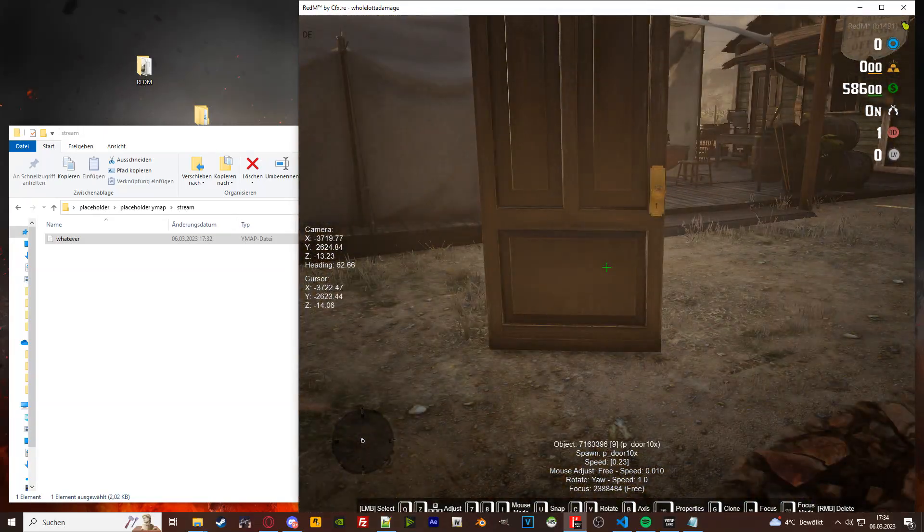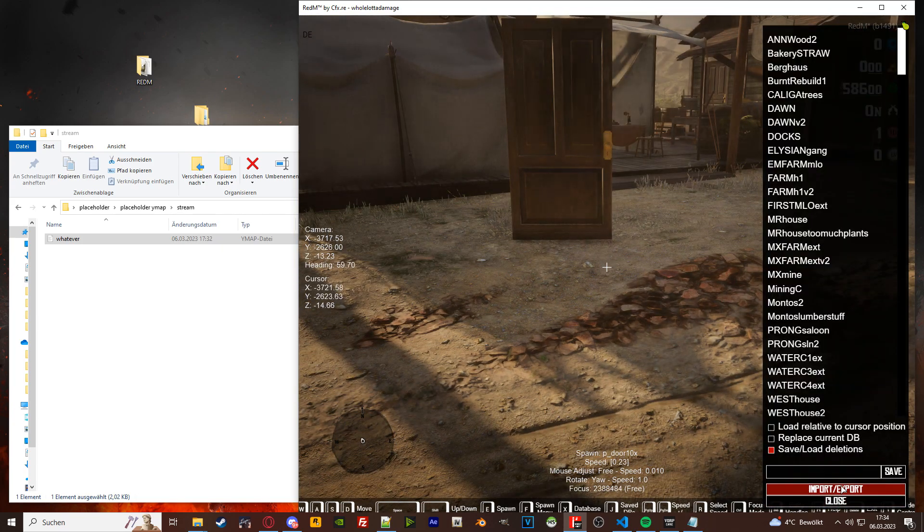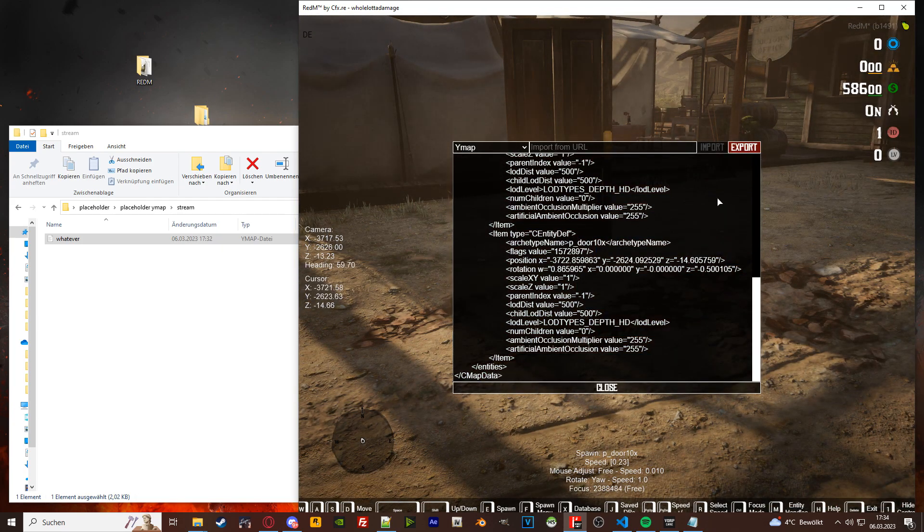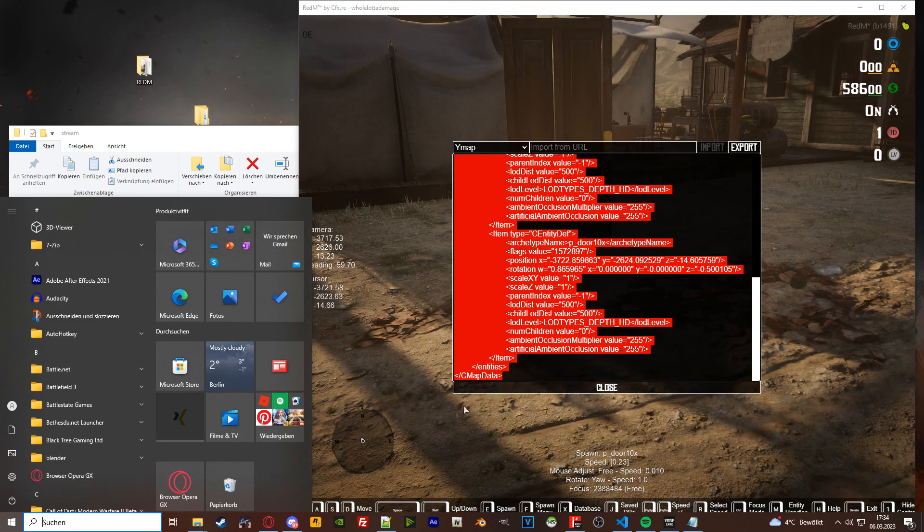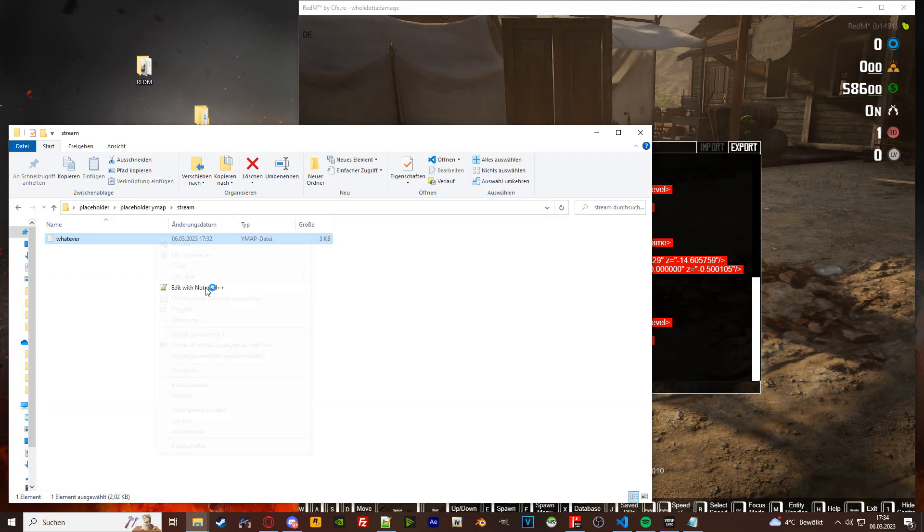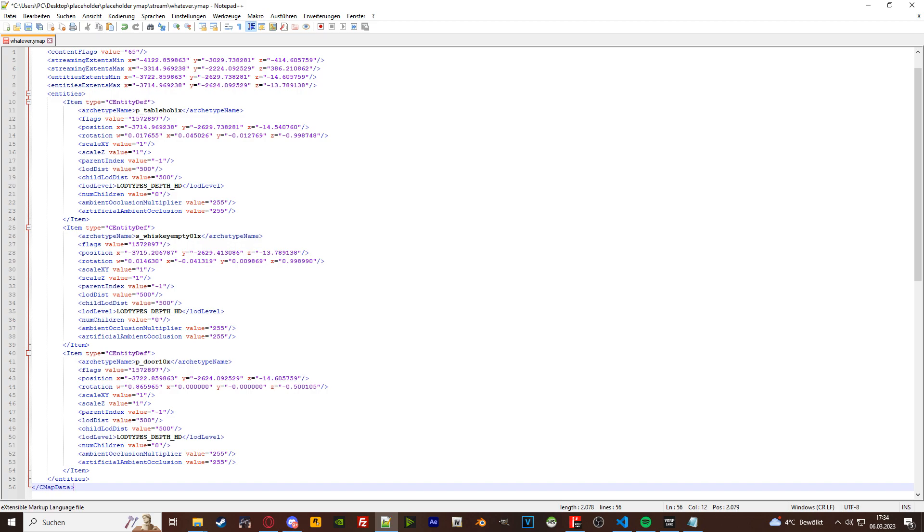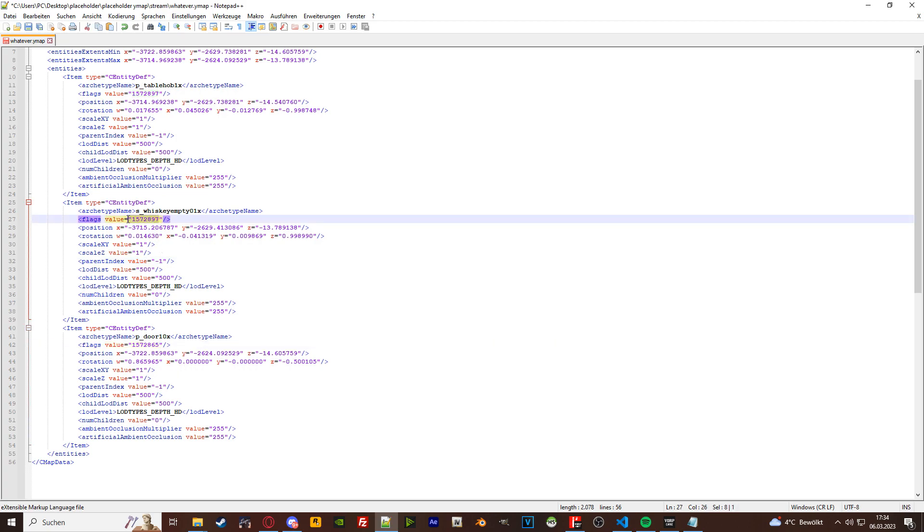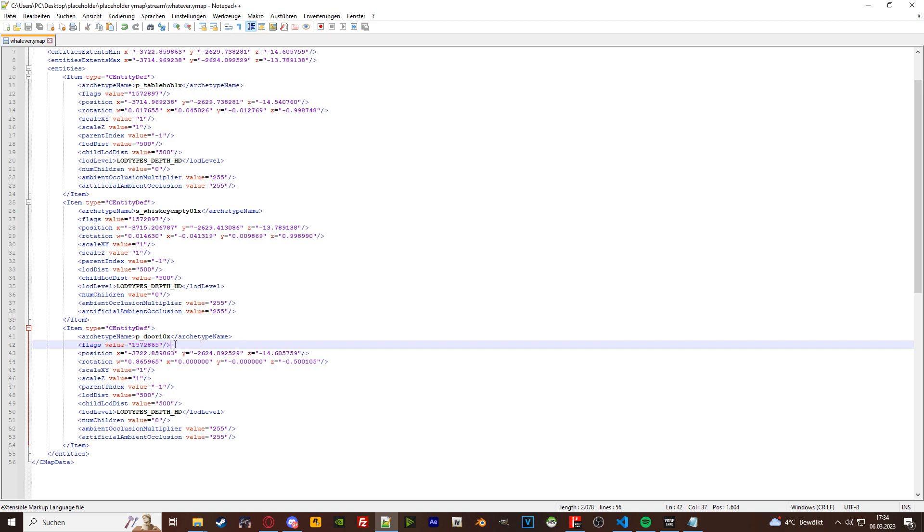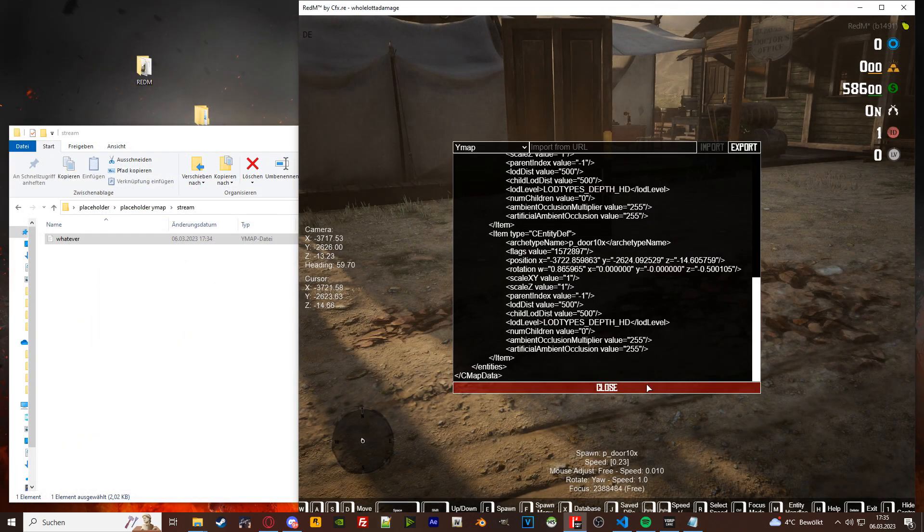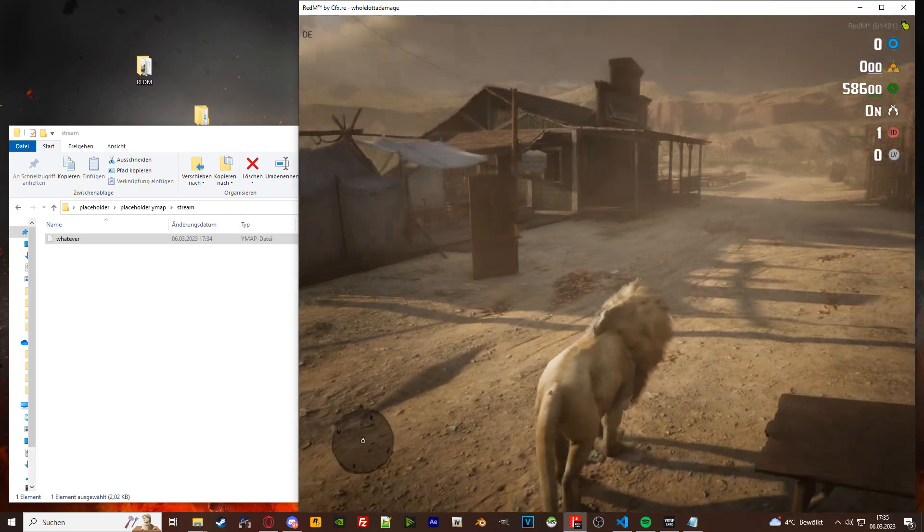You go ahead and export it. Open up your ymap, paste it in there. And then you go ahead and use this code right here on the door flag value. So as you can see, it's different from the rest. It's this code right here. I'm gonna paste it in the video description as well. So after you've saved that one, put it into your mapster folder or in your resource basically, then it should be openable or it should open.